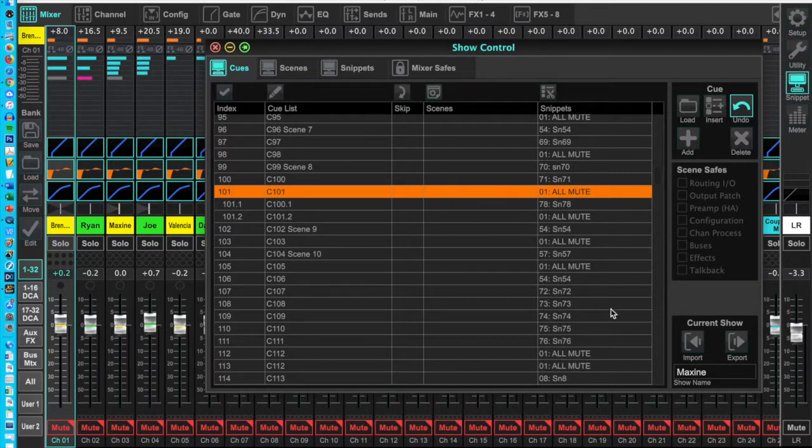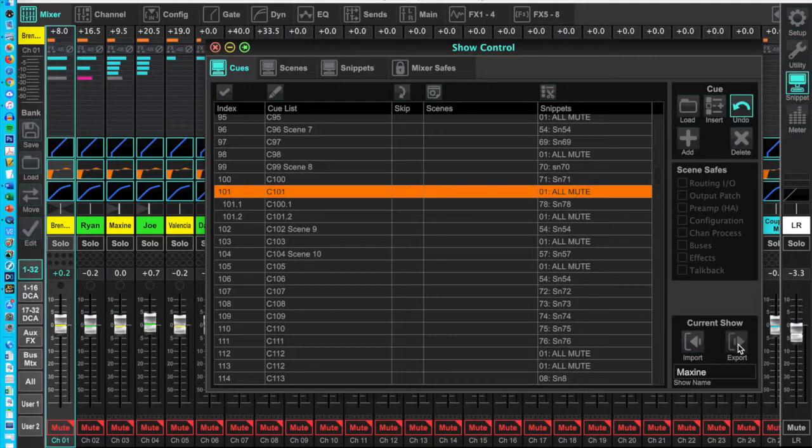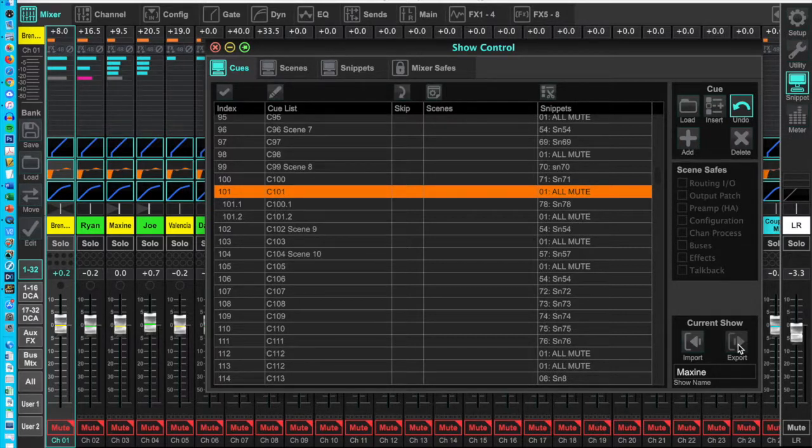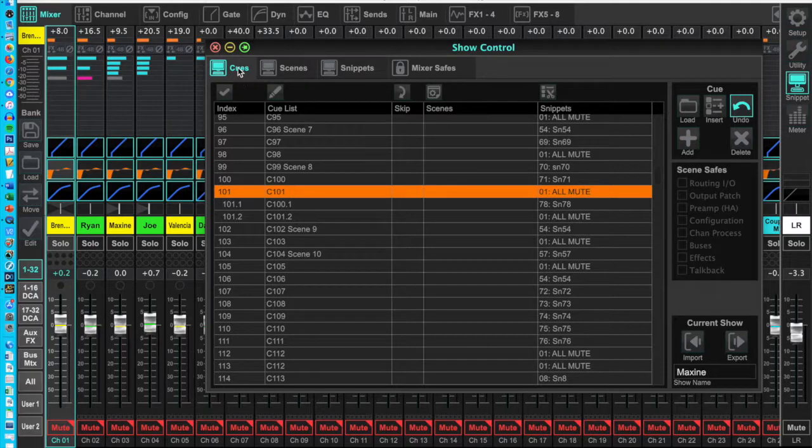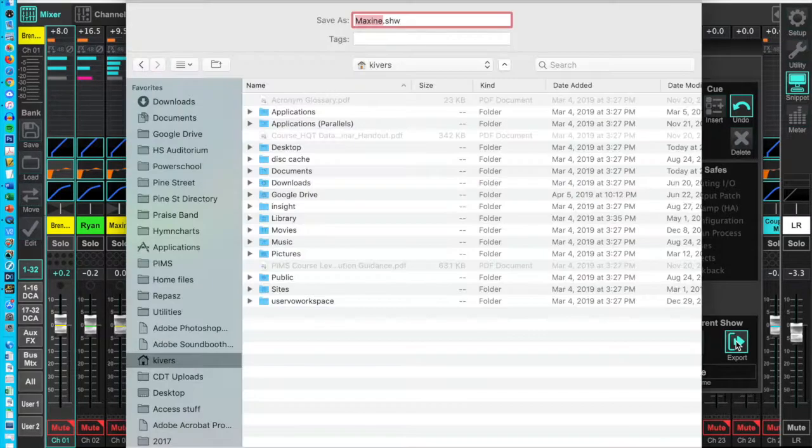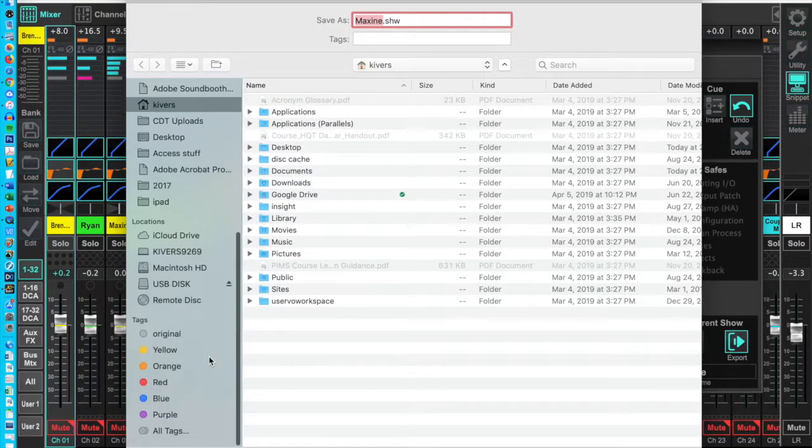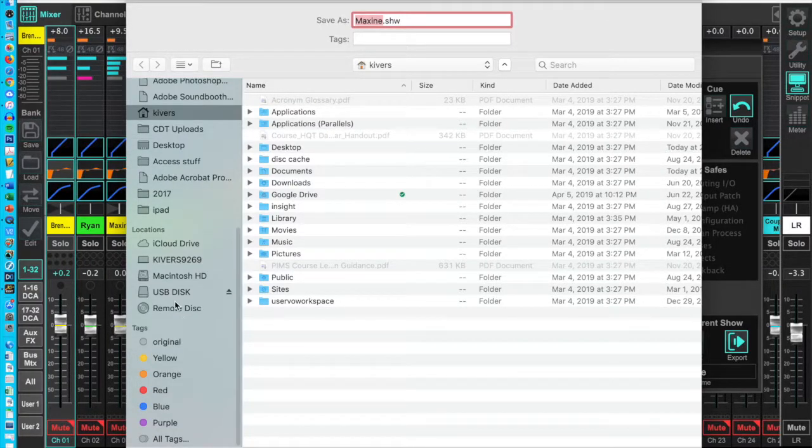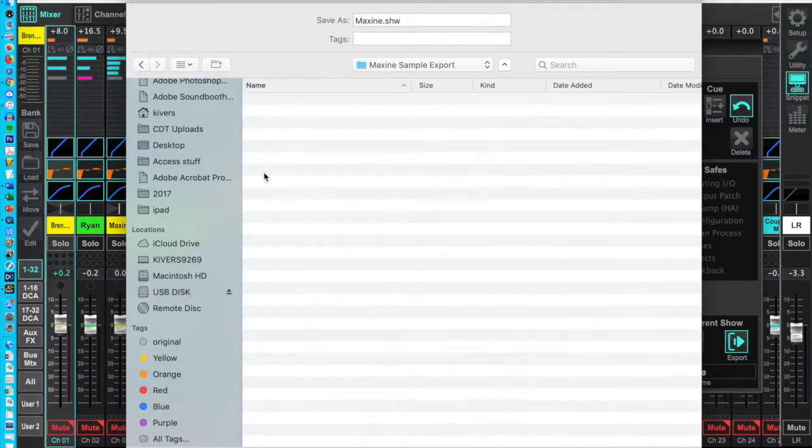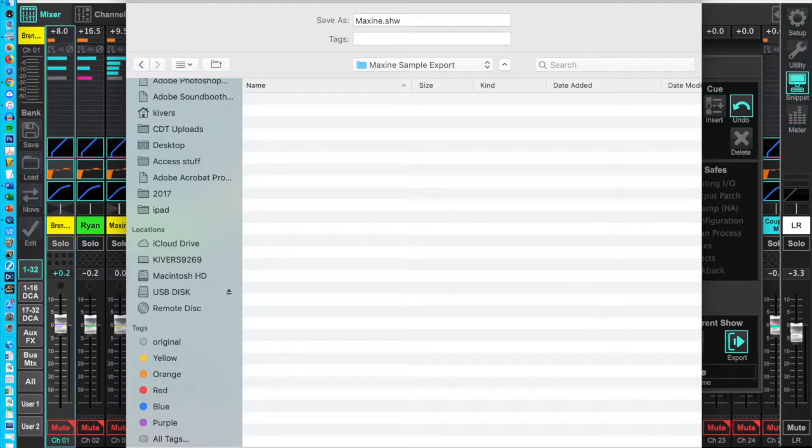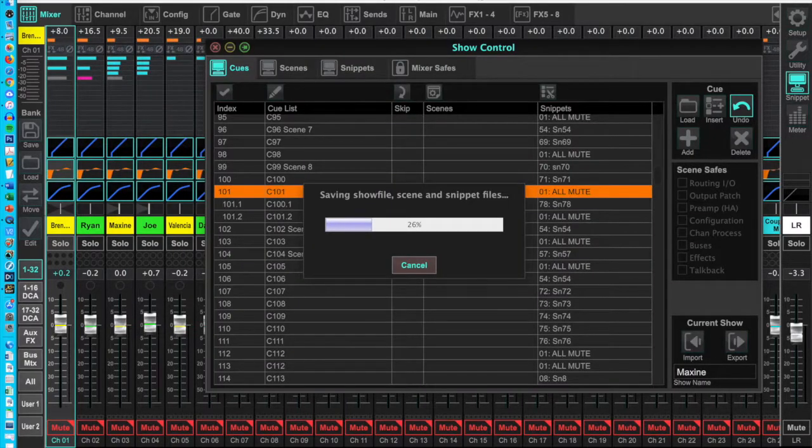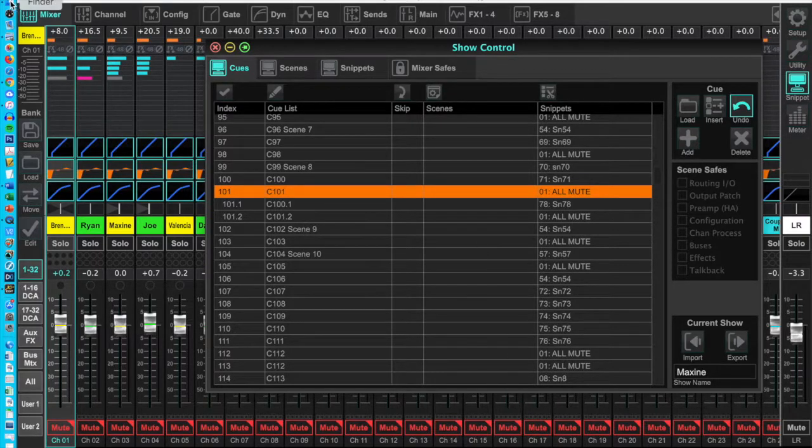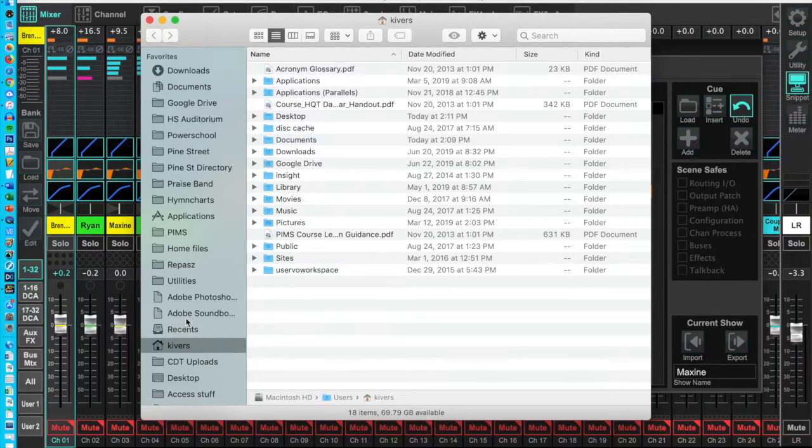When all done, export your cues, scenes, snippets to a USB stick. Insert the USB stick in your computer. Click the cues button in the show control window. In the lower right select export current show. Navigate to the USB drive and click save. You can save a backup to your computer or a hard drive or the USB stick. Put it into a folder because there is a text file created for every cue.